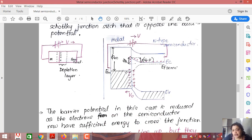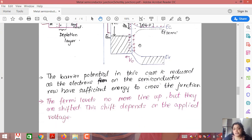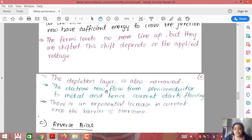At the same time, the Fermi level shifts upward, indicating that electrons are now crossing the barrier and moving toward the metal side. The barrier potential is reduced as electrons on the semiconductor side now have sufficient energy to cross the junction. The Fermi levels no longer line up — they are shifted — and this shift depends on the applied voltage. The depletion layer is also narrowed. Electrons now flow from semiconductor to metal and current starts flowing, with an exponential increase in current once the barrier is overcome — the same as in a PN junction diode.